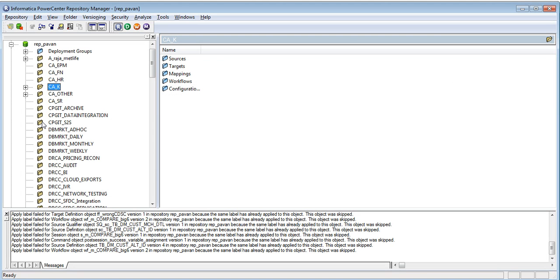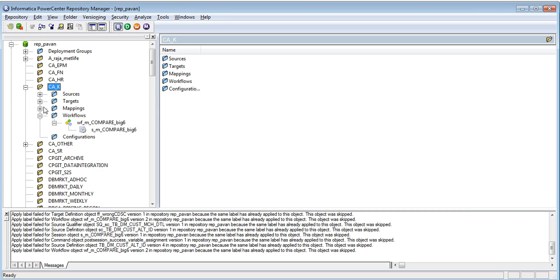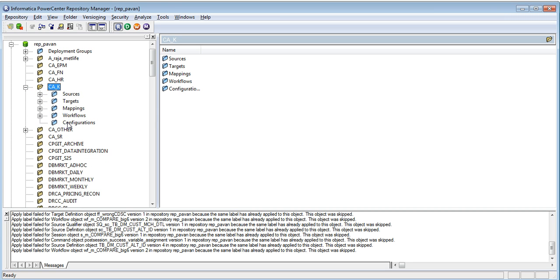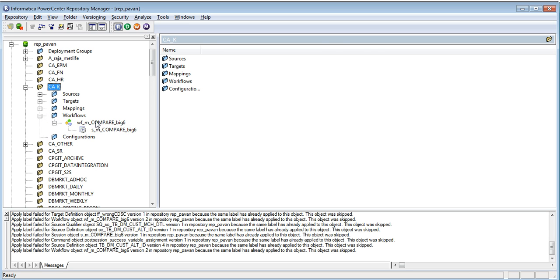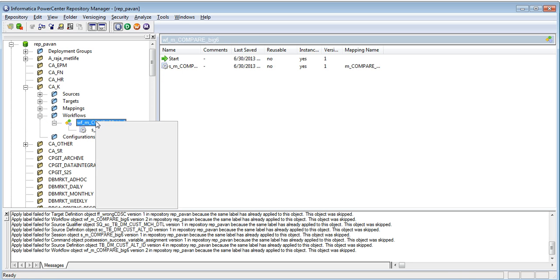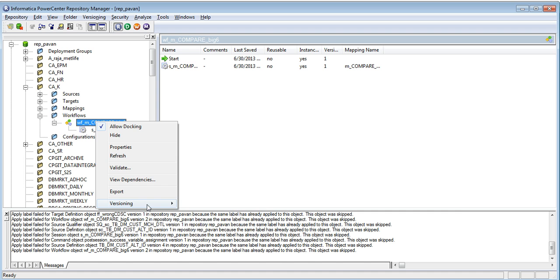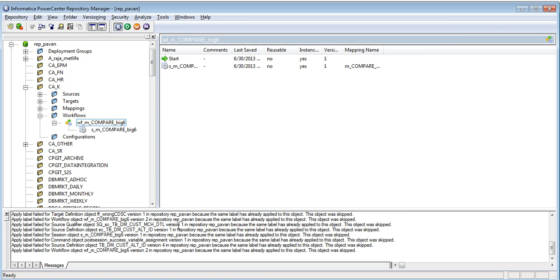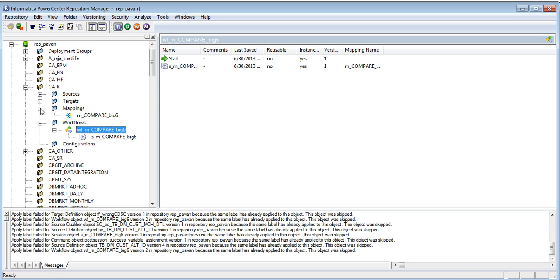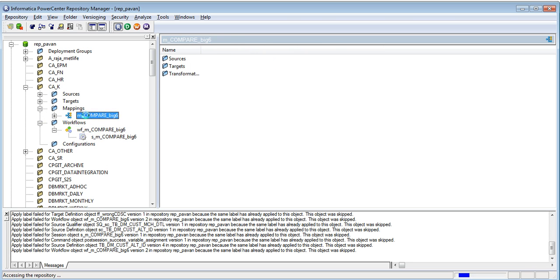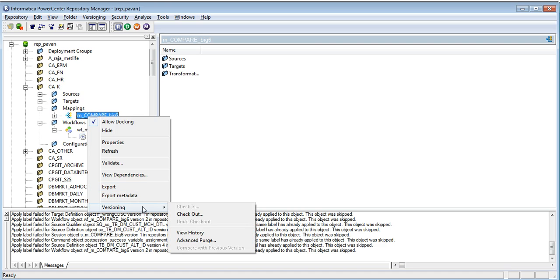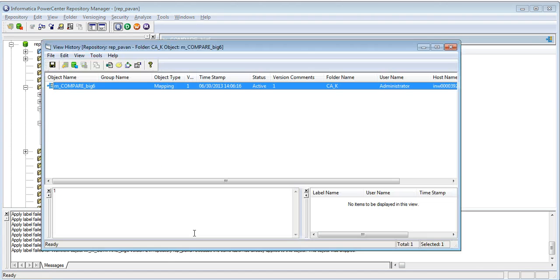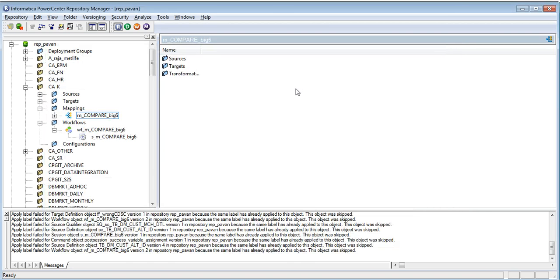I am logged in into a versioned repository. I have a folder which has a set of objects. If you see, there is a workflow in it and if I check the history, this workflow has got two versions. However, the rest of the objects in that particular folder have got only one version.